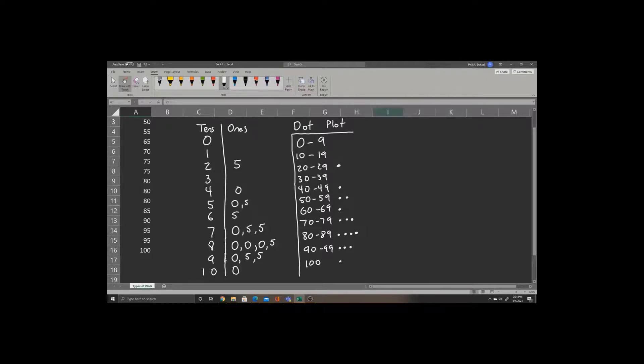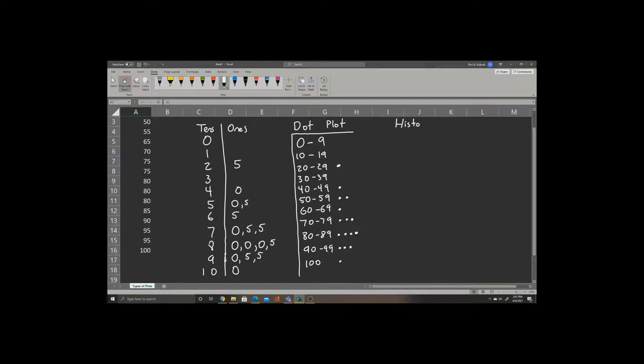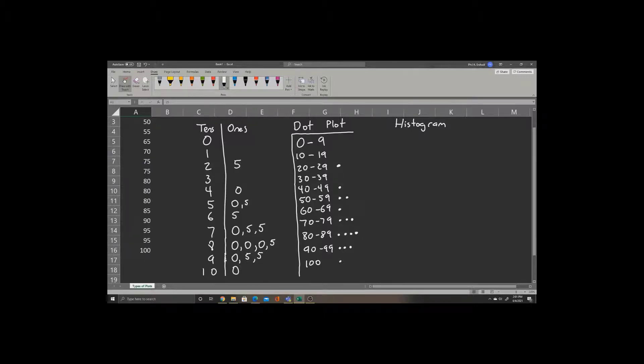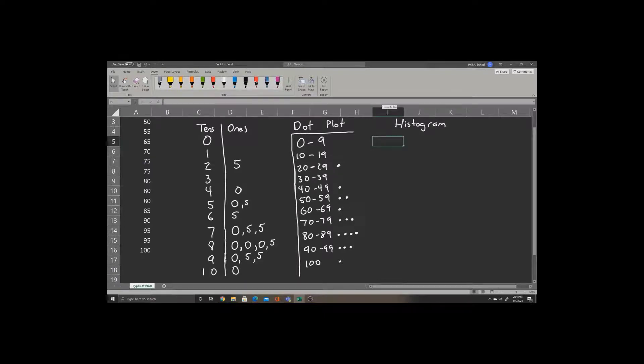We can also create a graph called a histogram. This is something we'll use often in this course. We can make Excel create the histogram for us. However, first we need to do a little bit of preparation. In this first box, we'll enter the same label we had in the dot plot, 0 to 9. Let's enter the other labels quickly.